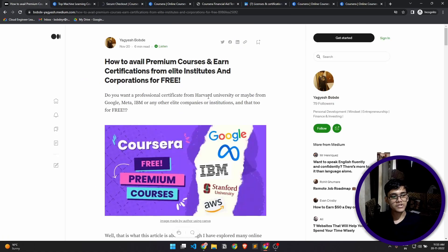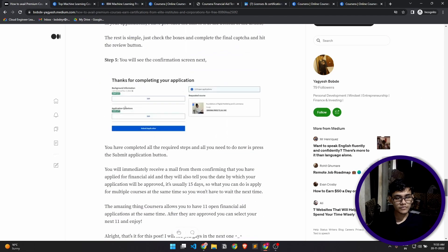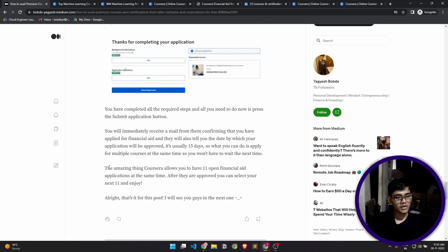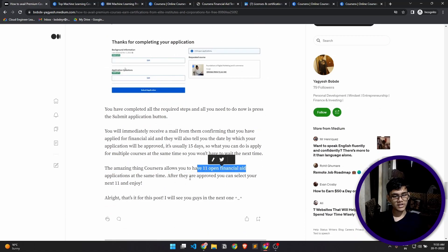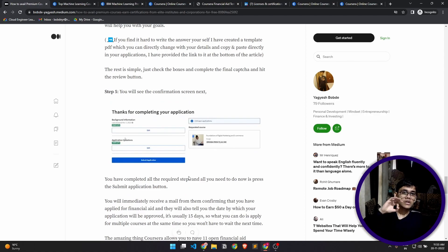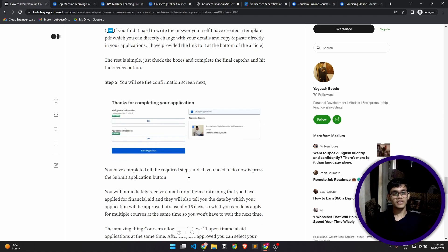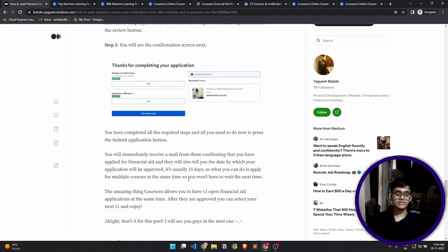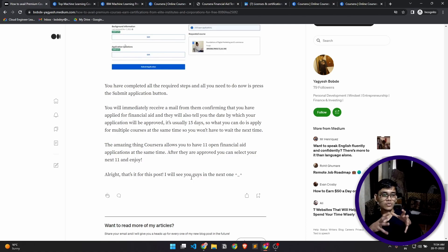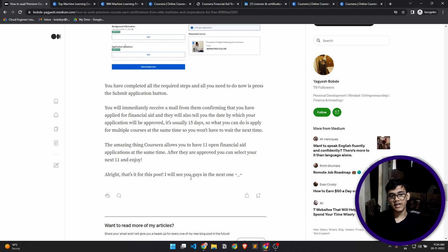Now the best part about Coursera is Coursera provides you 11 open financial aid applications at the same time, so you can apply for 11 courses at the same time. The problem is it takes 15 days for your application to get approved, so in those days you can't access. It's better to send a few applications, a few courses at the same time, so that you don't have to waste time waiting for the approval the next time.